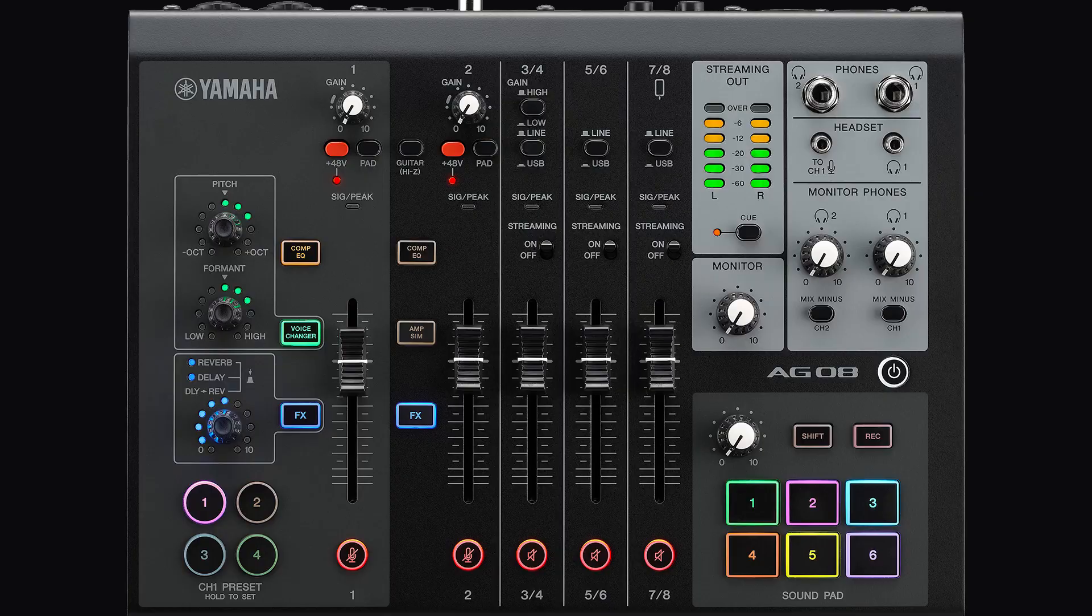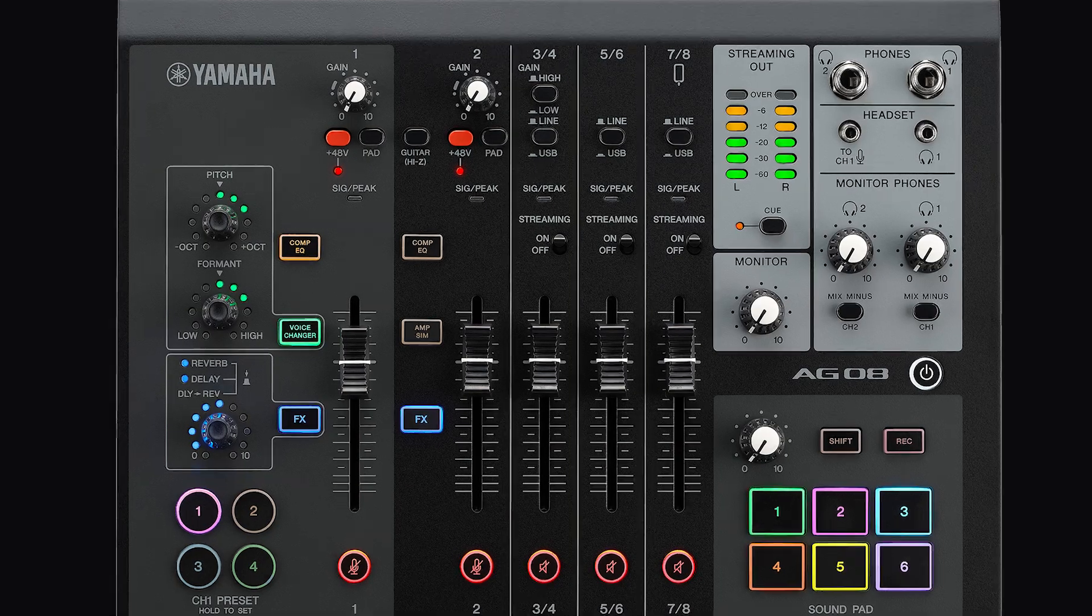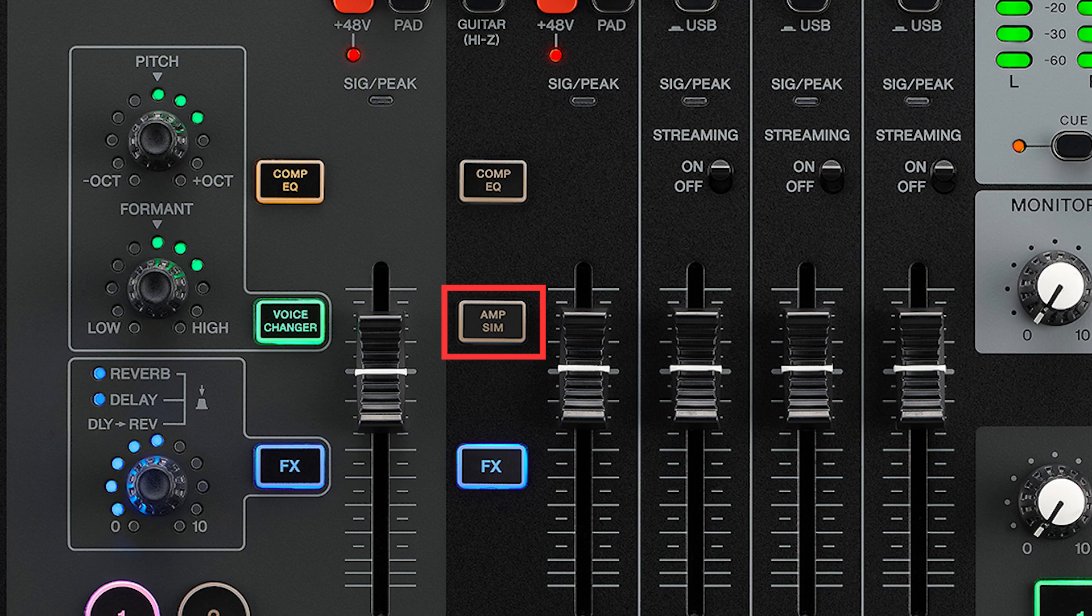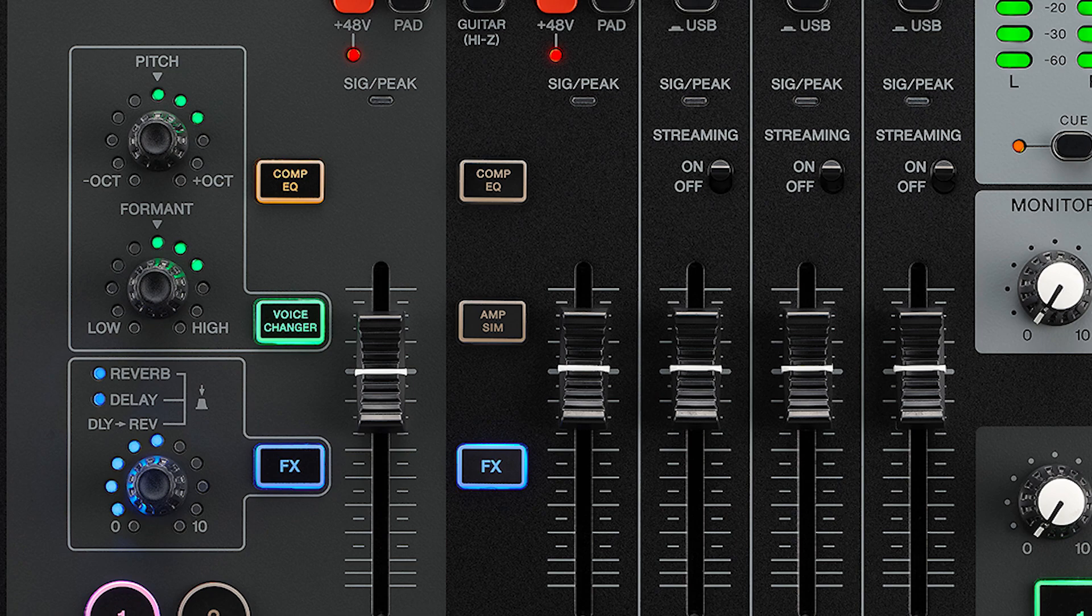Channels 1 and 2 each have on-off buttons for a compressor, EQ, a voice changer on channel 1, amp simulator on channel 2, and FX on both channels, all of which can be customized in the AG controller.